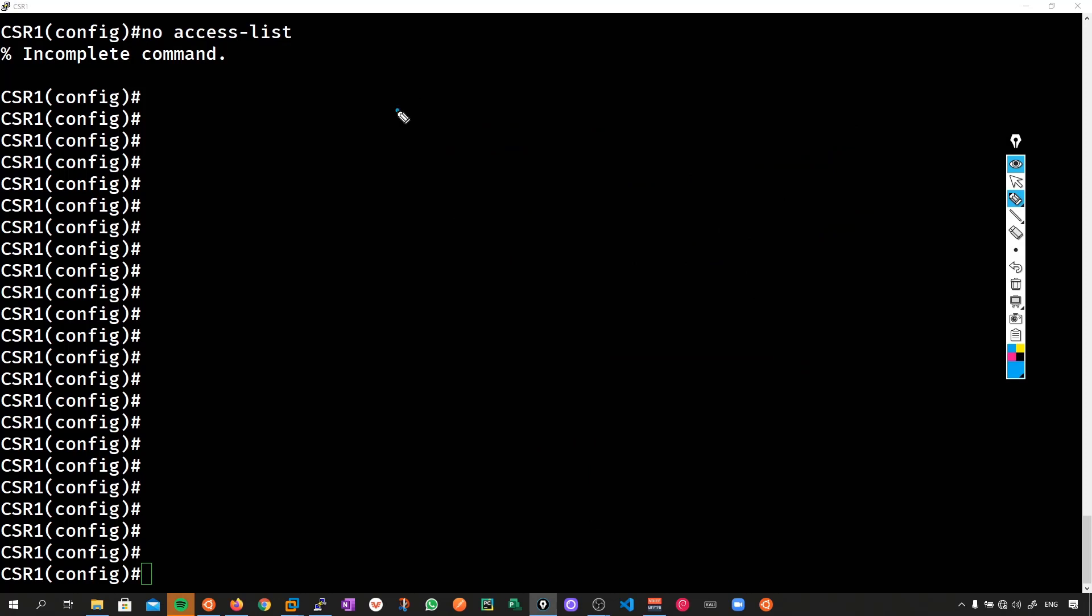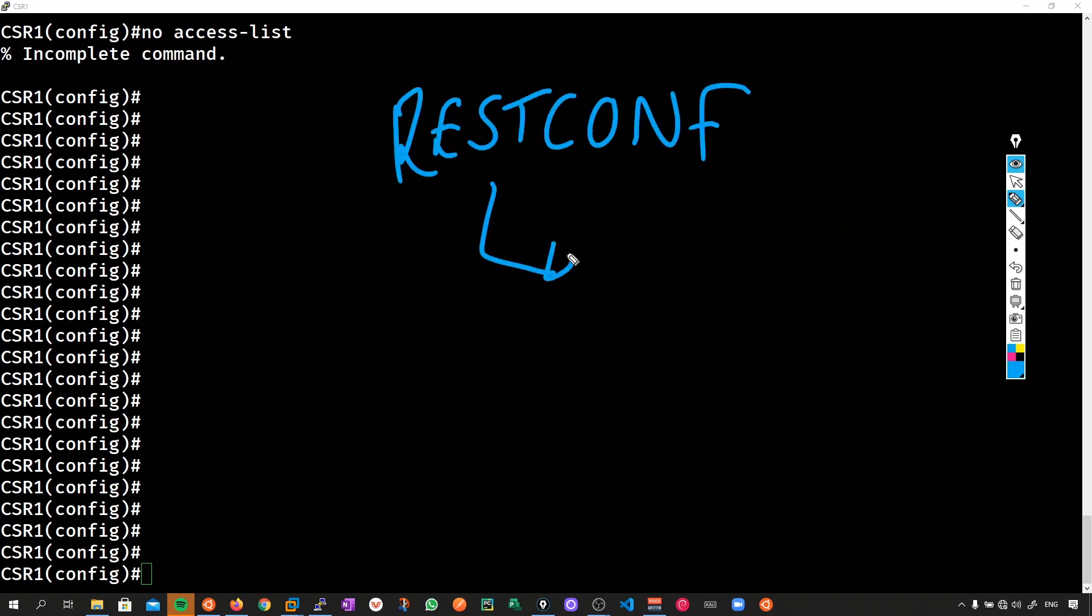Similarly, with restconf, we have the option to do a put operation. And the concept is the exact same using a put request. A put request is like an operation replace for netconf. When we put out a bunch of configurations, everything else that is not in that configuration is automatically removed. Again, we don't need to troubleshoot things, identify things and then negate them with the no command manually.